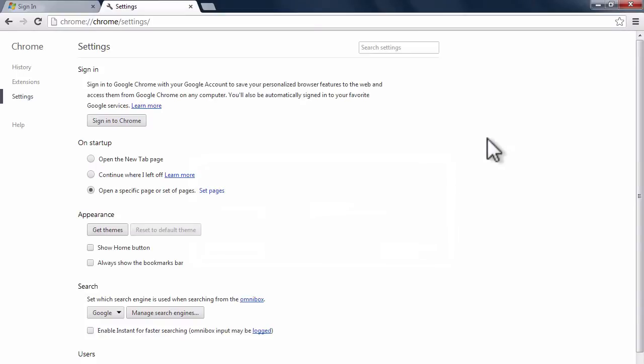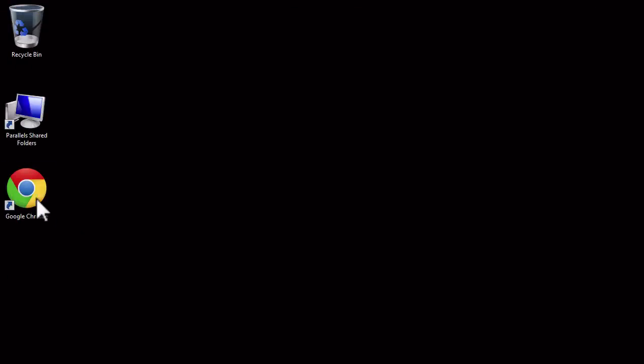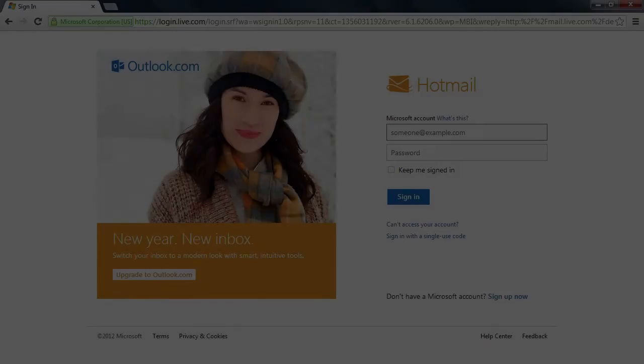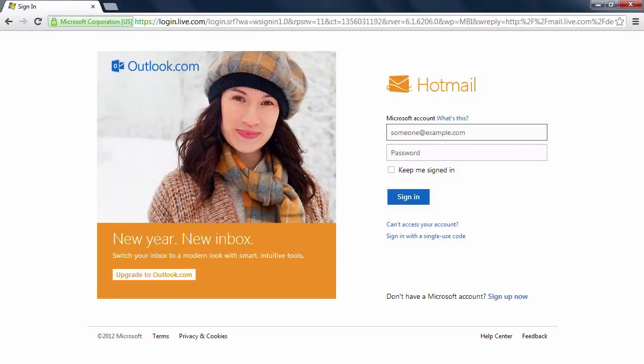Let's close and reopen the browser to see what happened. Hotmail is now set as our home page.